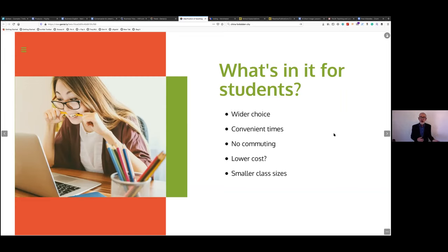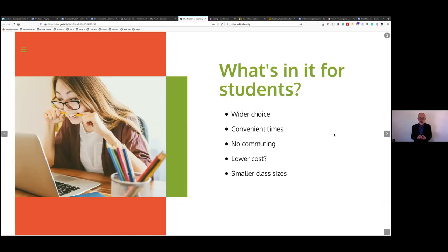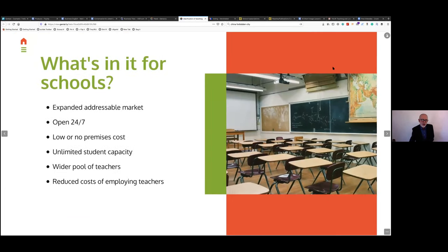Most online classes have to be smaller in size — you can't effectively put 20 to 30 students into Zoom, teach them, get them interacting, monitor what they're doing, and deliver a good quality product. So class size has to shrink. Many of the classes at the school I worked for were one-to-one, and students really enjoyed having that one-to-one time with the teacher, and that became affordable.